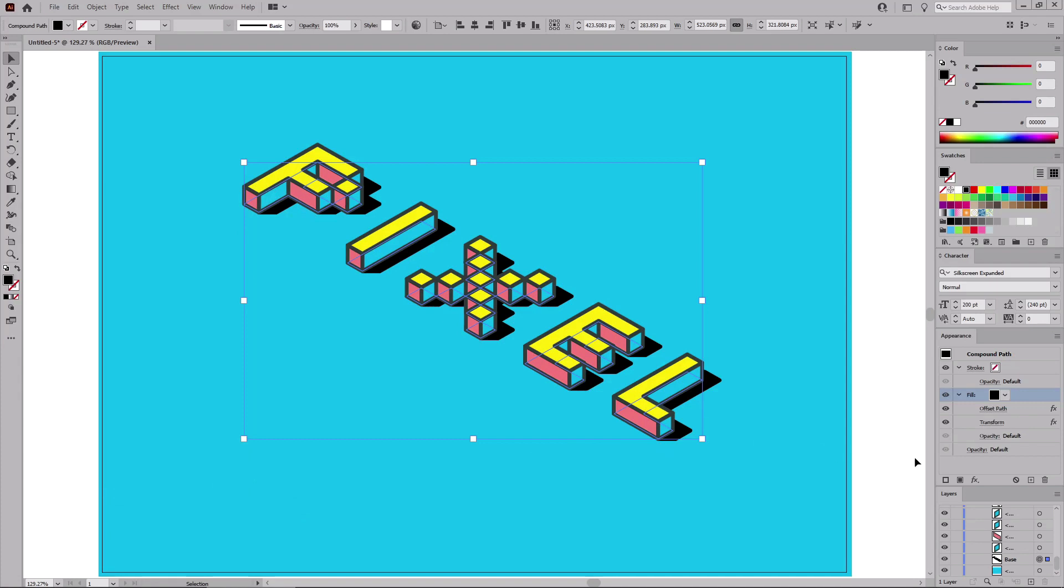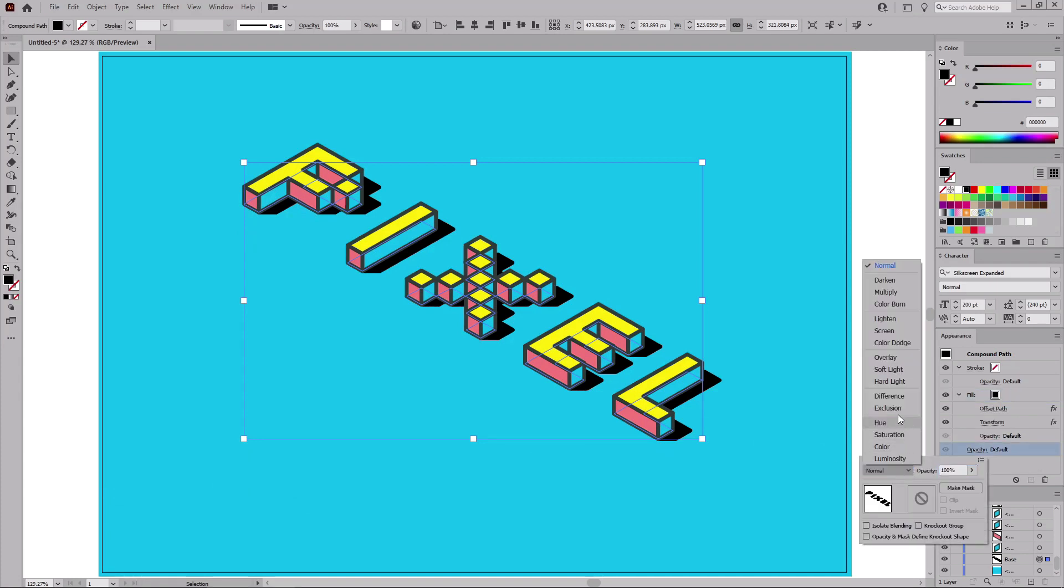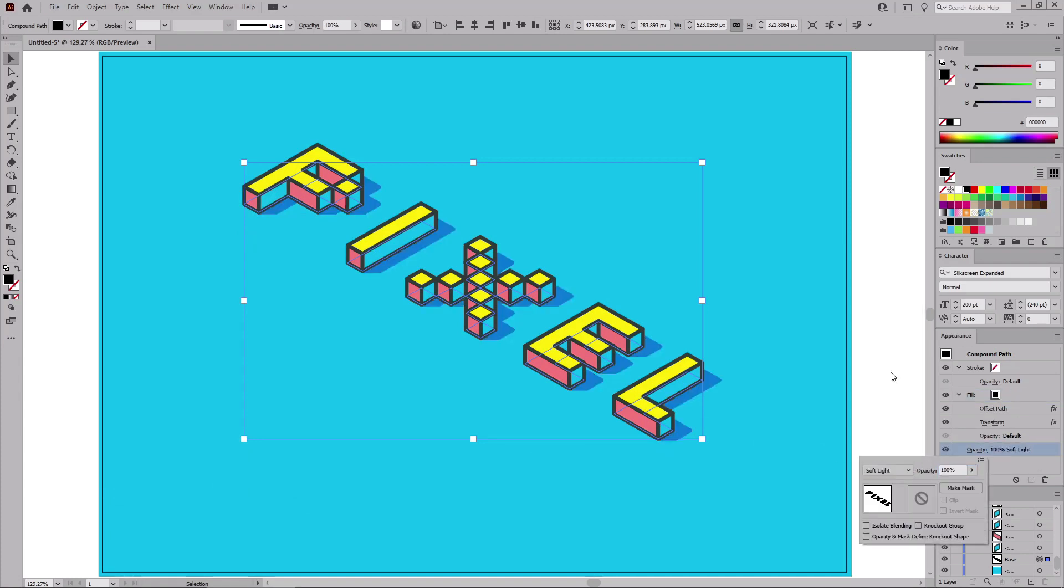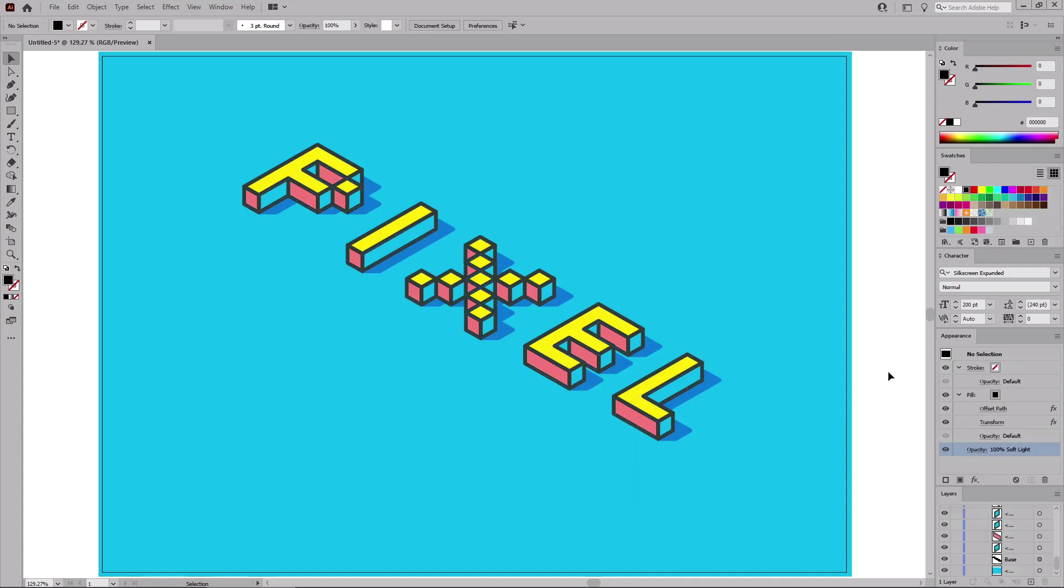Move to the Appearance panel and change the blend mode of your compound path to Soft Light. And with this final touch, your design is complete.